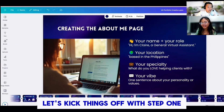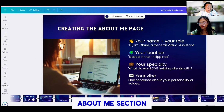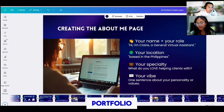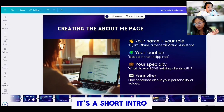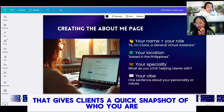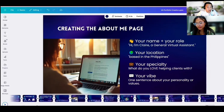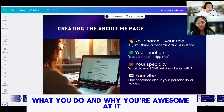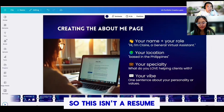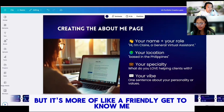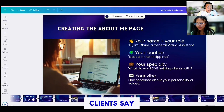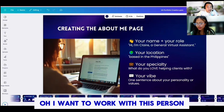Let's kick things off with step one, which is your About Me section in your VA portfolio. It's a short intro that gives clients a quick snapshot of who you are, what you do, and why you're awesome at it. This isn't a resume — it's more of a friendly get-to-know-me that makes clients say, 'Oh, I want to work with this person.'